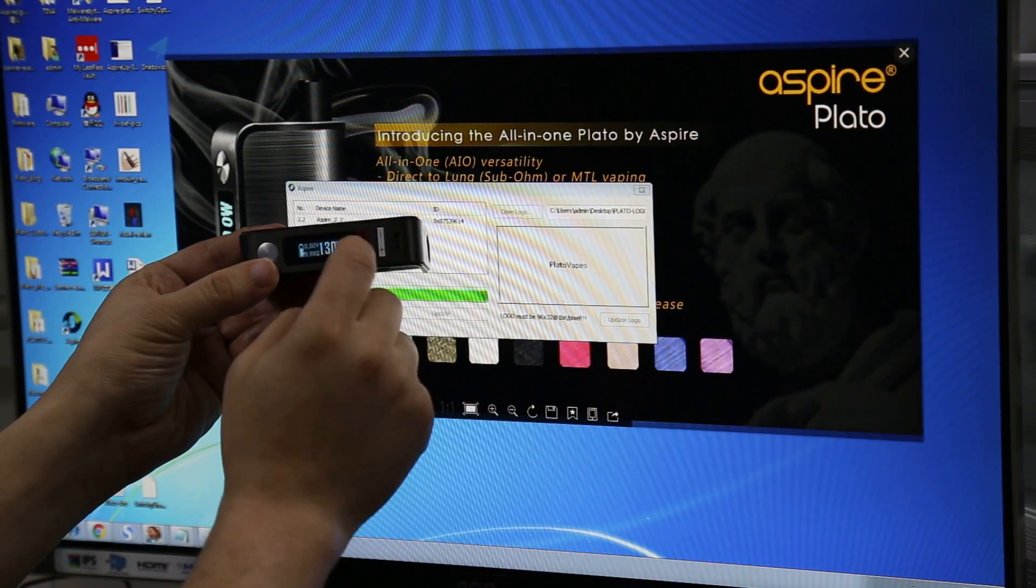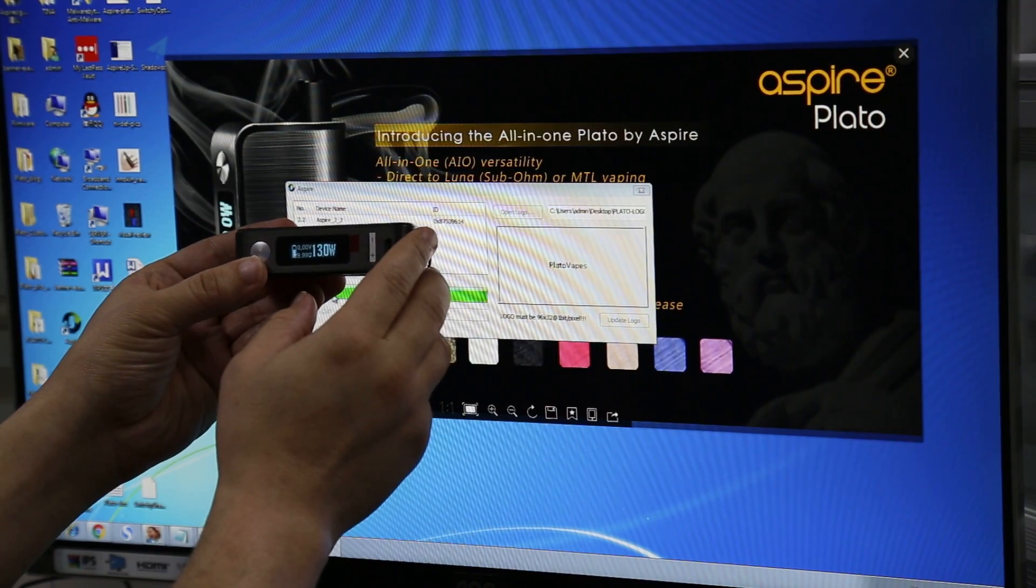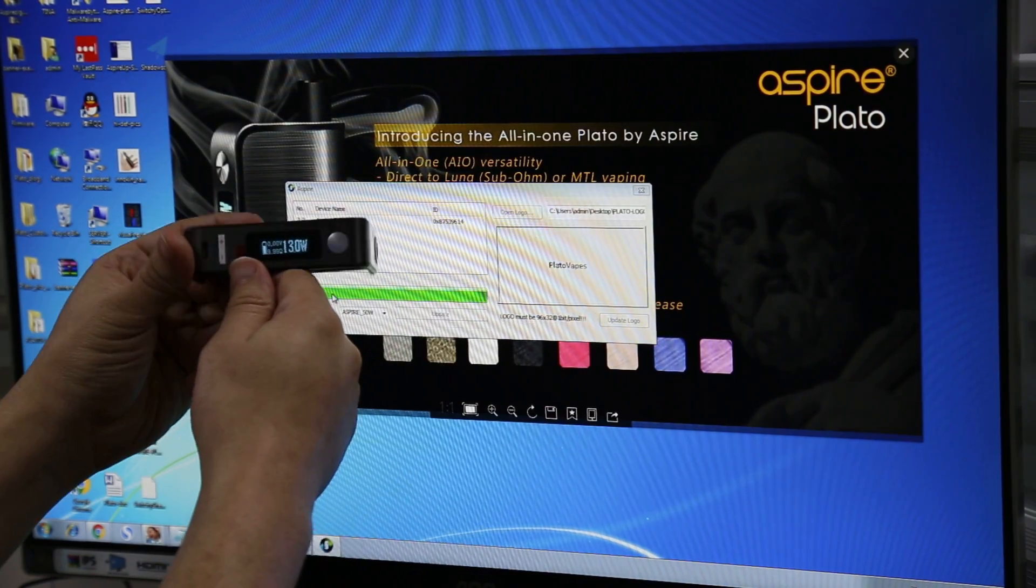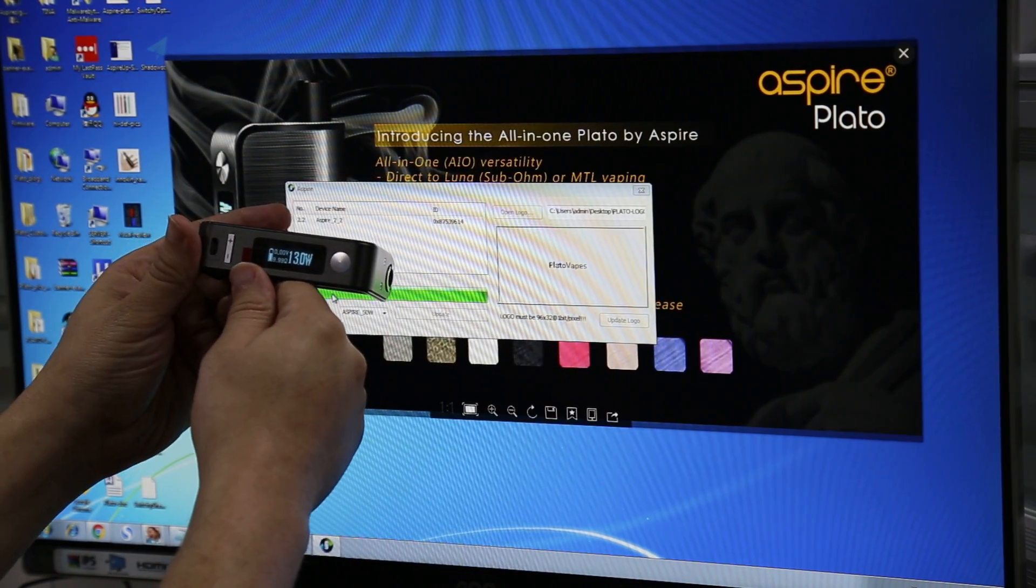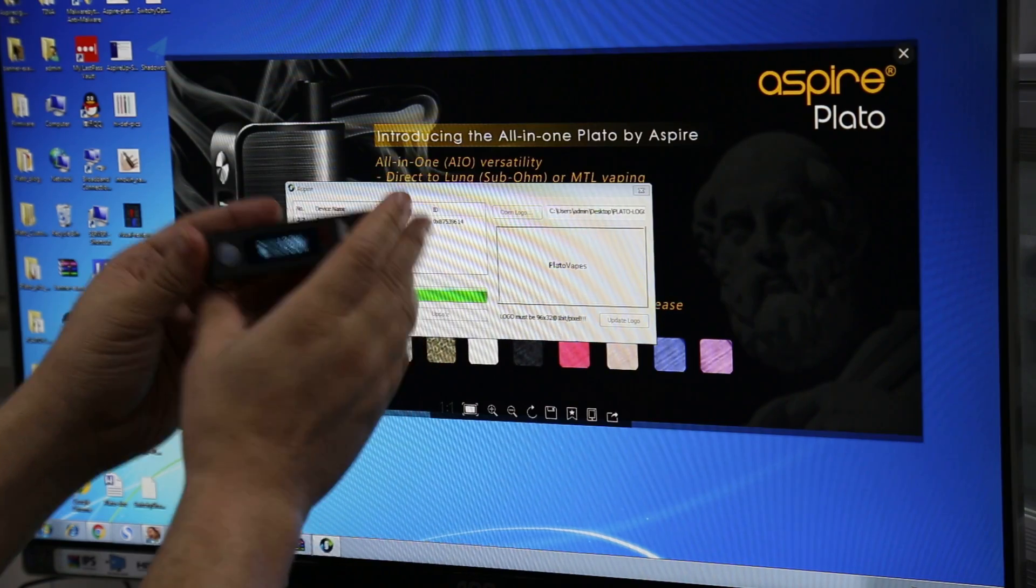So yeah, another cool thing about the Plato is that it does have a rotatable screen or G-sensor. So that's another cool thing.